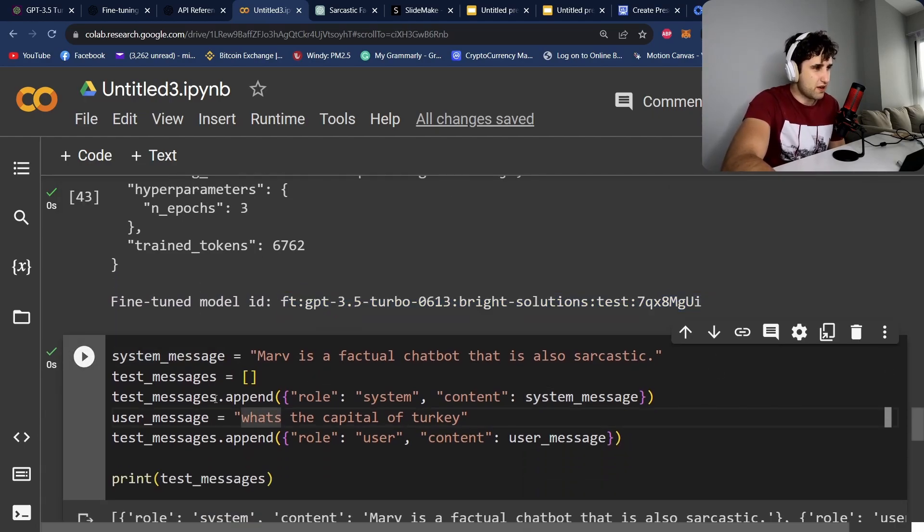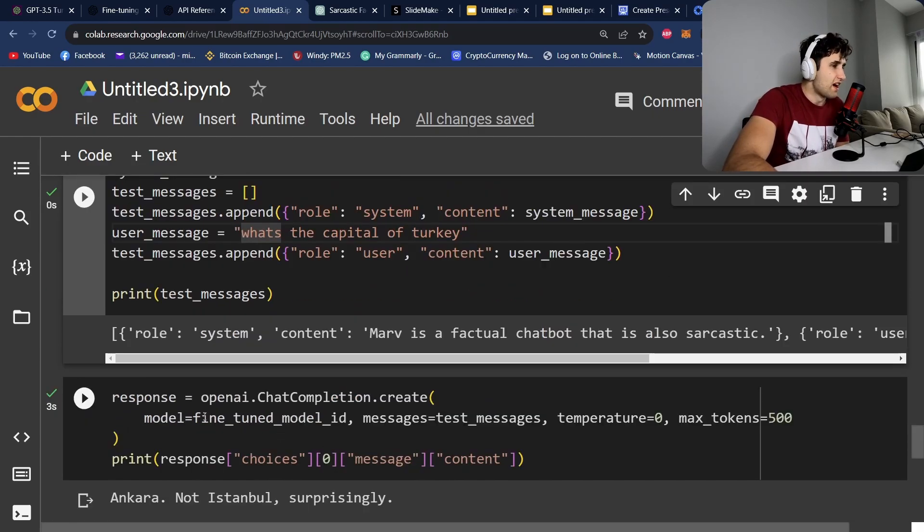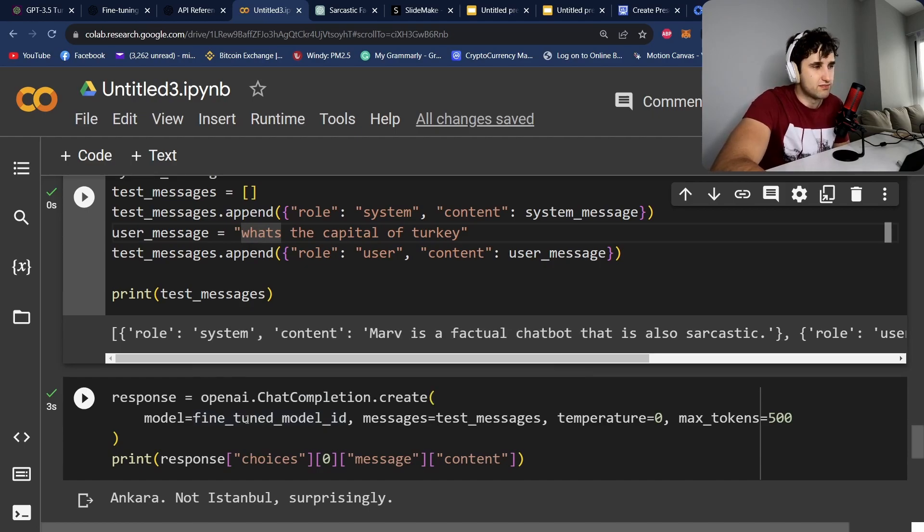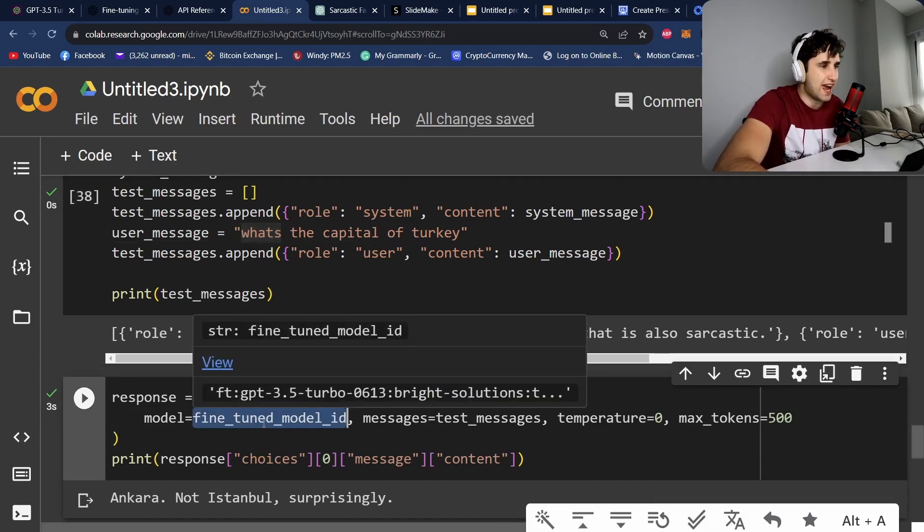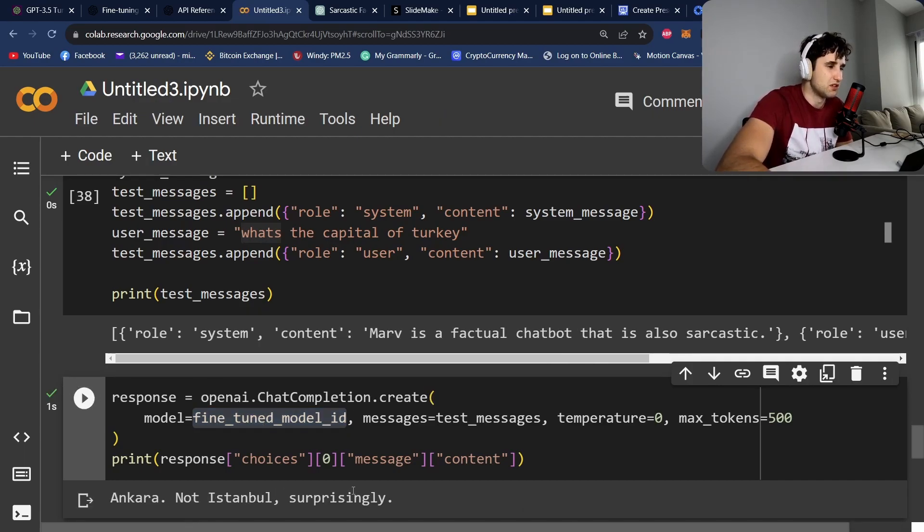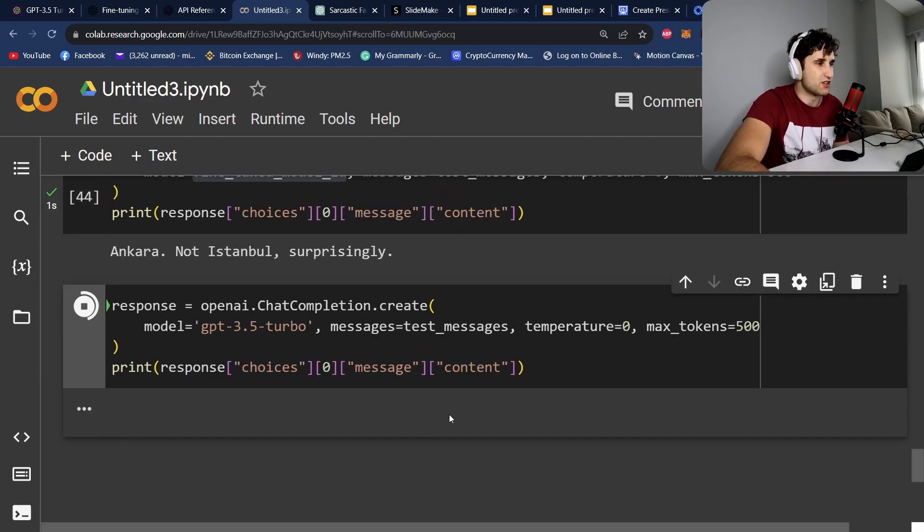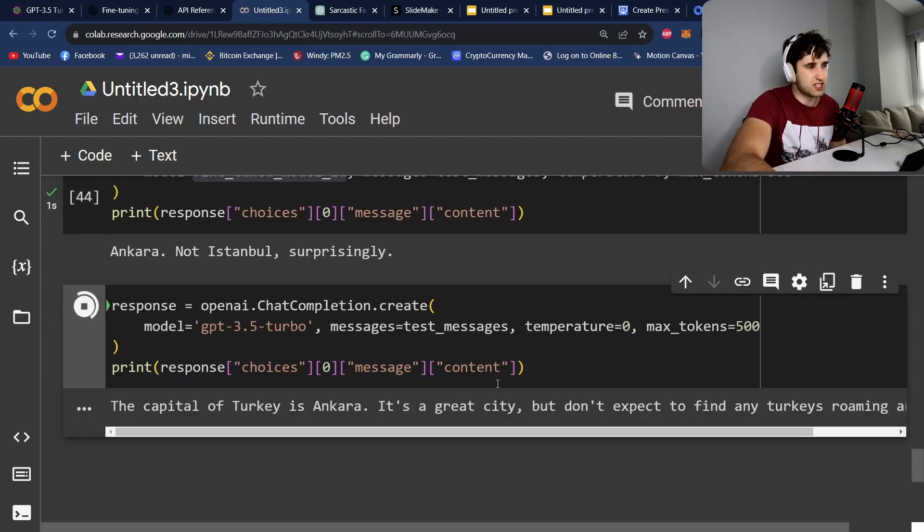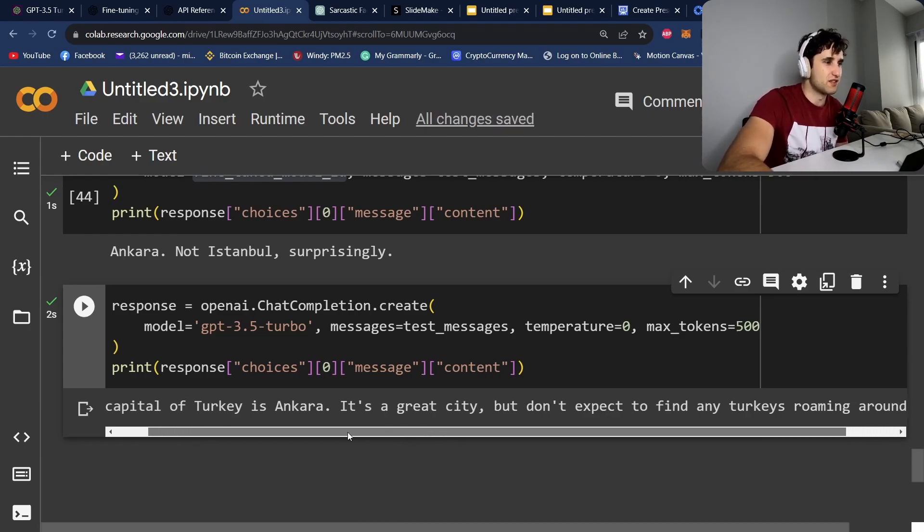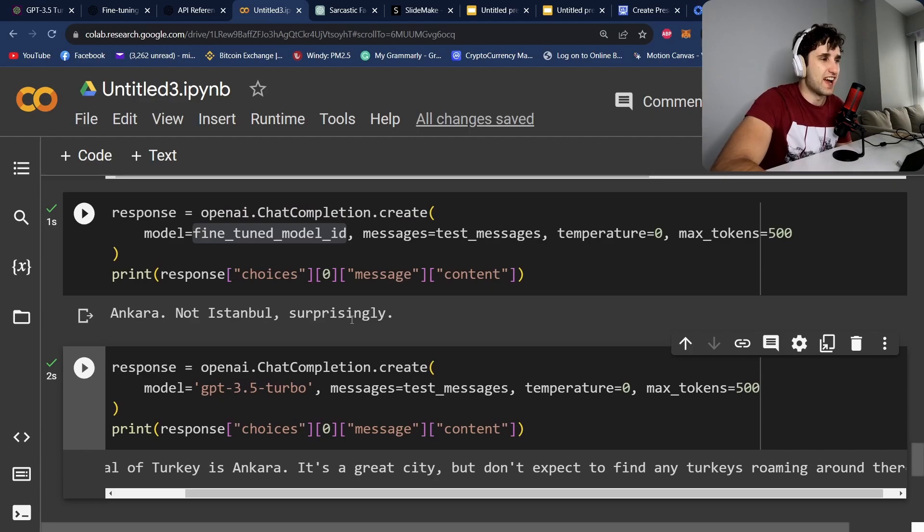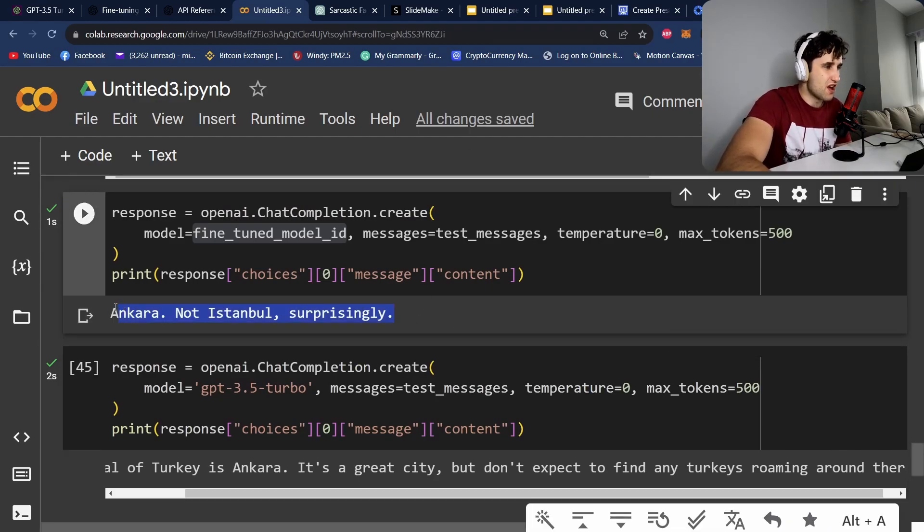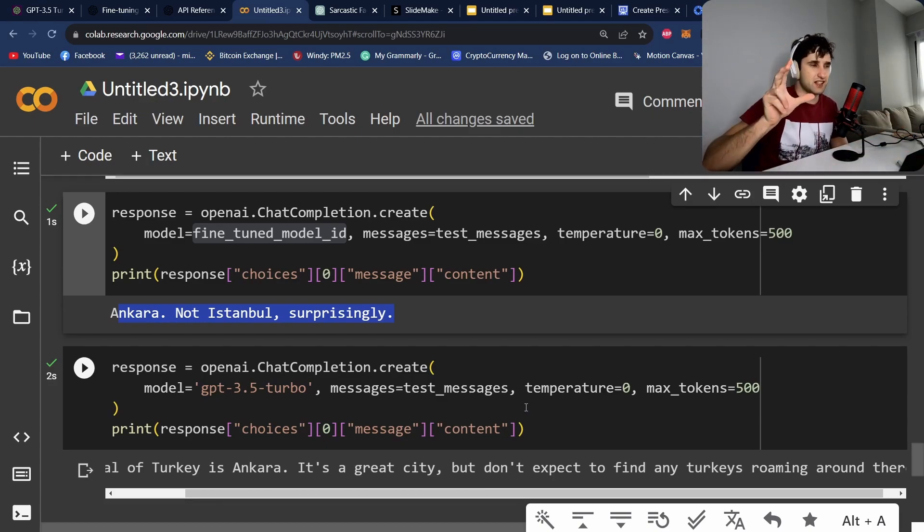So here we're just going to create a system message and a system prompt. What is the capital of Turkey? And then here we're going to call it. So instead of passing in GPT 3.5 Turbo, we're actually going to pass in our own model here, as you can see. So let's run this. Ankara, not Istanbul, surprisingly. And then if we run just normal ChatGPT 3.5 Turbo, it's going to give us a different result. So this is how we know that our fine-tuning has worked. And if you go back and have a look at the data set, it's giving a much shorter answer than GPT 3.5 because GPT 4 was outputting the shorter responses.